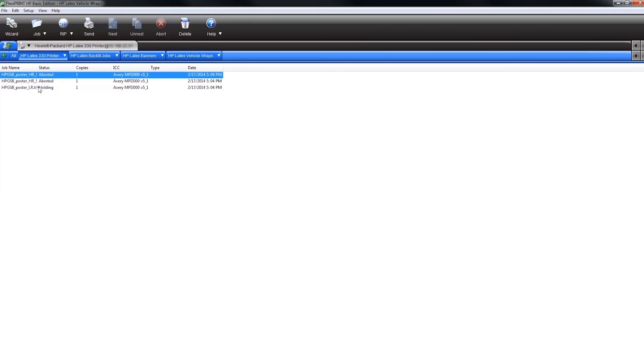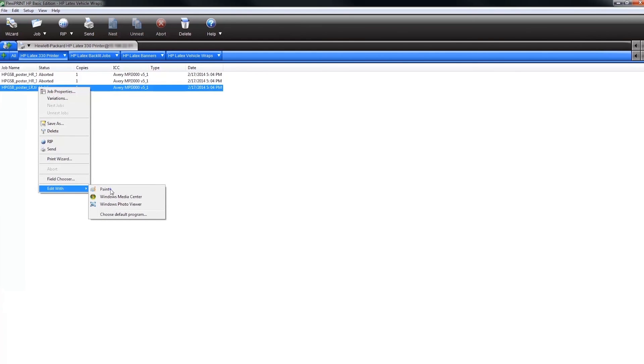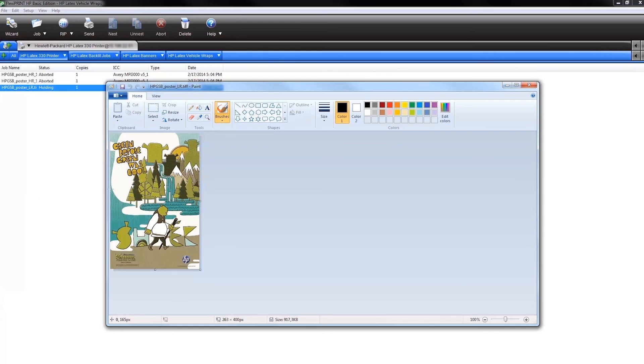Also, if you need to make any last-minute edits to an image file already in the queue, right-click on the job file. Select Edit with and choose an external image editing program. This allows you to edit the image file without losing your job settings.